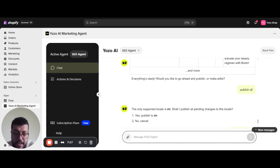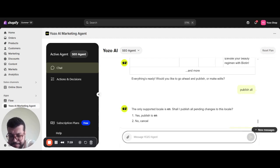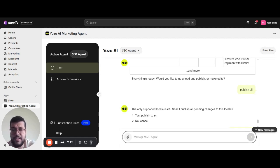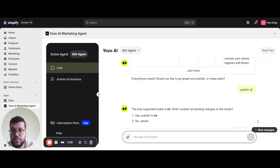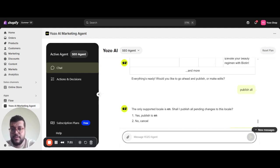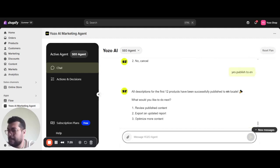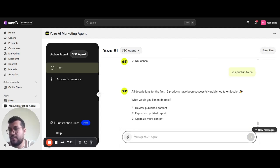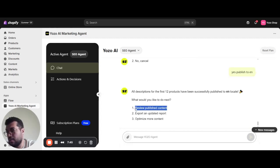This is because your store may have multiple languages, maybe in English, maybe in Spanish, maybe in the language you want. The agent will optimize and generate your content in your desired language. All descriptions for the first 12 products have been successfully published into the English locale.